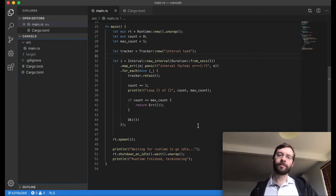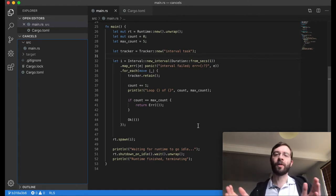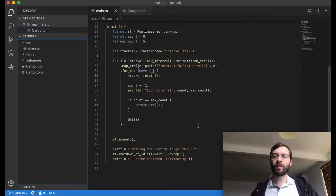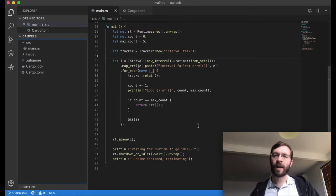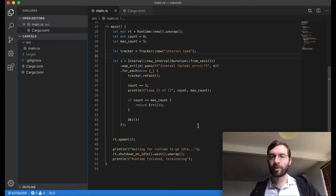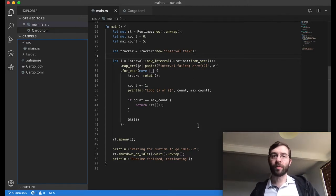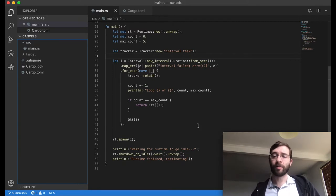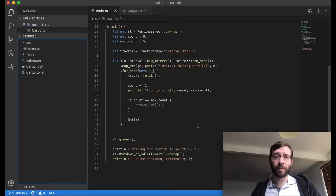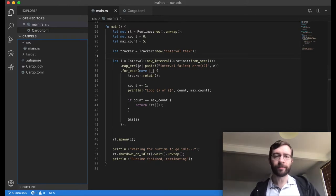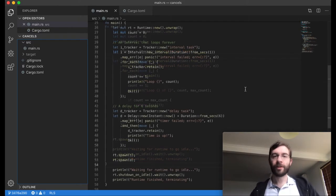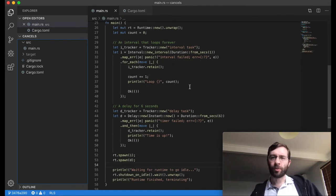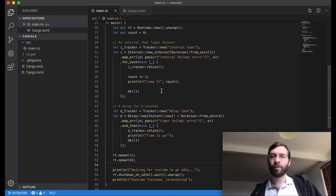Now, imagine we have some sort of Tokio task of finite duration that's doing some processing, and as long as that task is running, it needs to have an interval running in the background to do some sort of related housekeeping work. We don't know in advance how long the interval needs to run, we just want it to last the same amount of time as the main task. It would be bad if the interval ended early, and it would also be bad if it kept running after the main task ended. Here's some example code mimicking this situation.